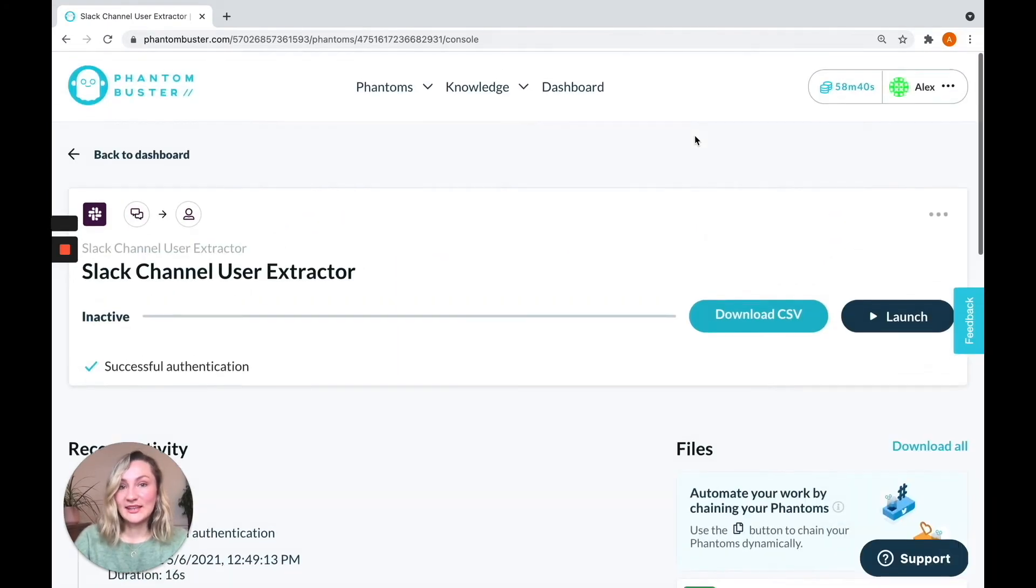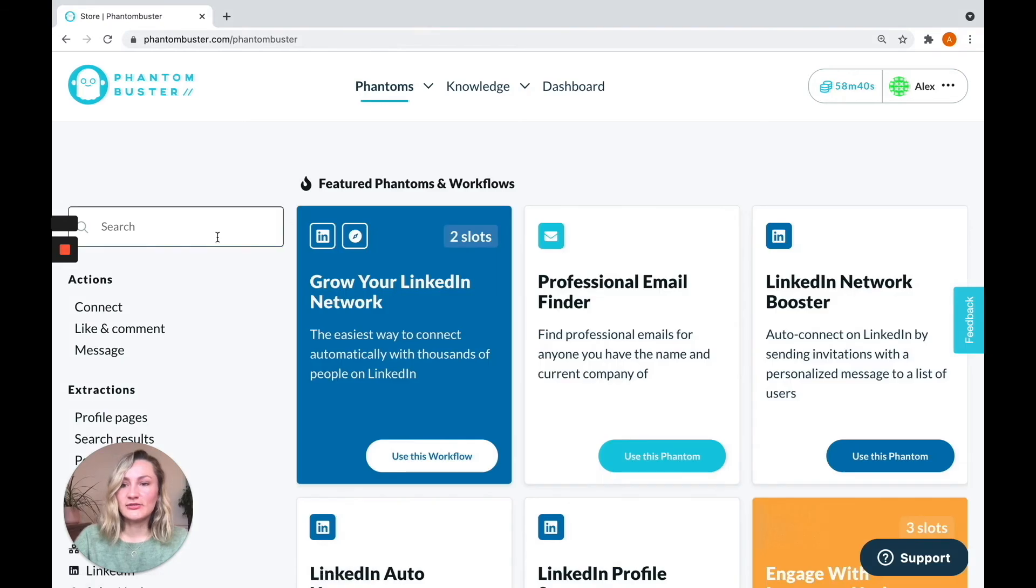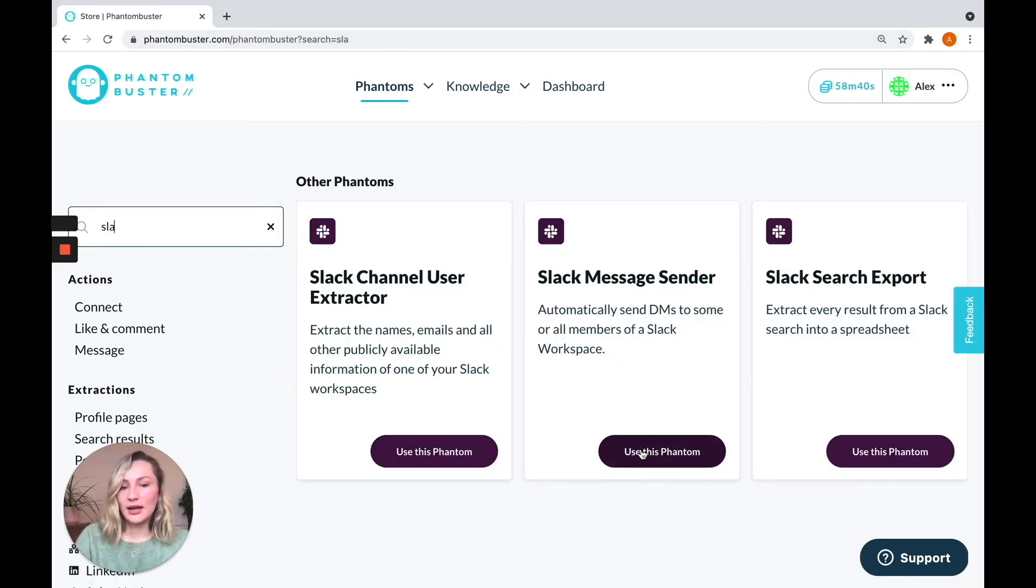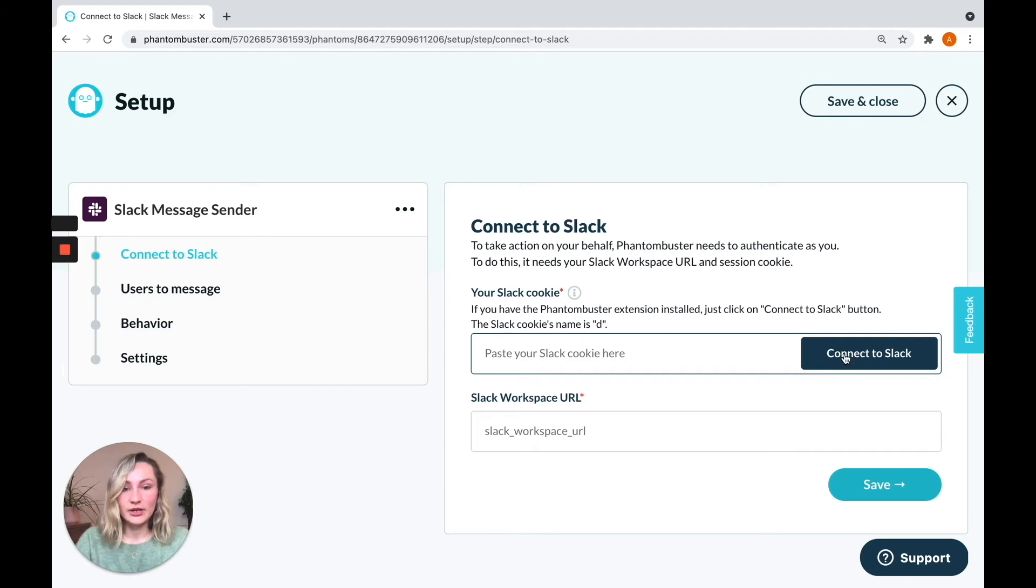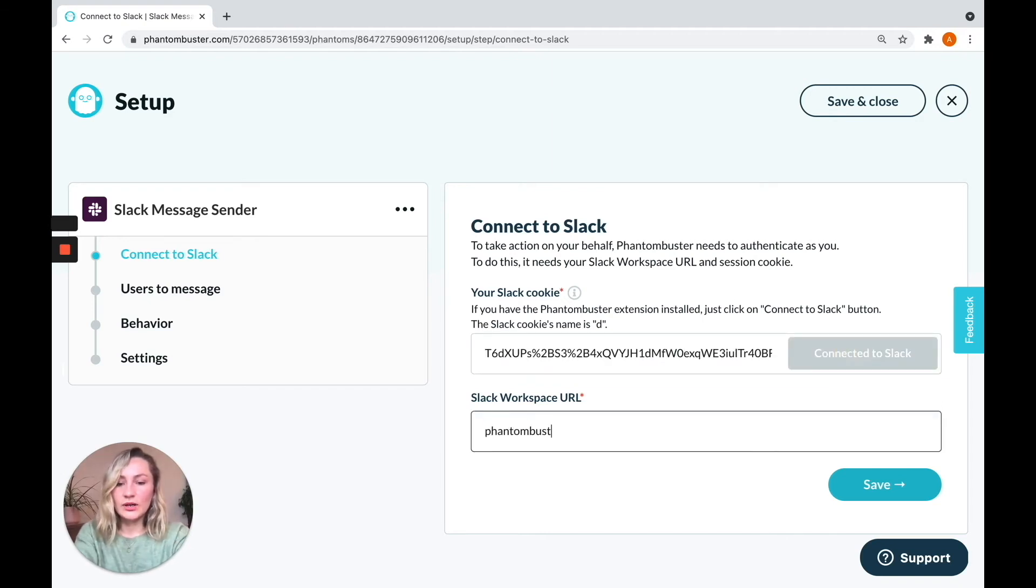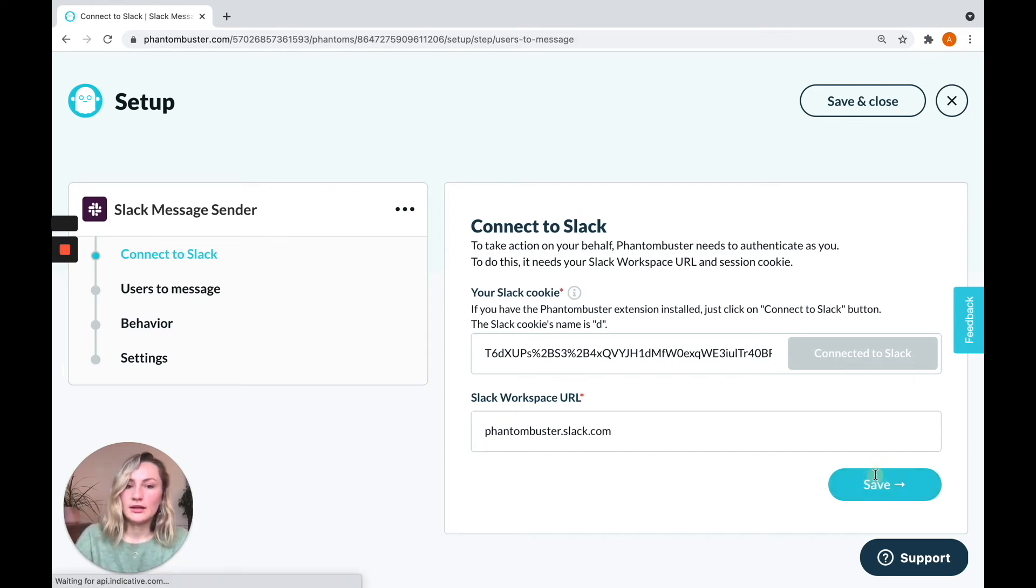Now we want to send them messages. So let's go back to the phantom store and find our Slack message sender. Same as before, connect to Slack. Use your workspace URL. Hit save.